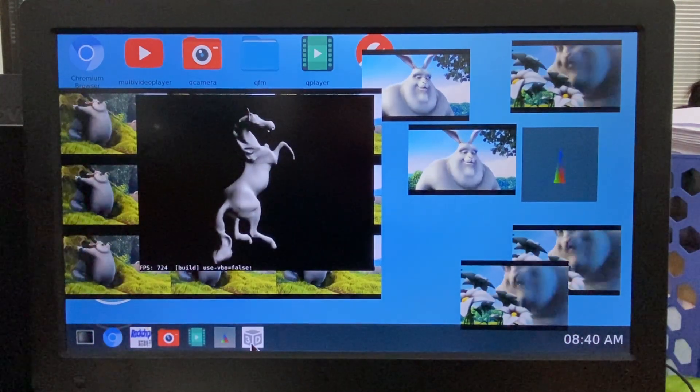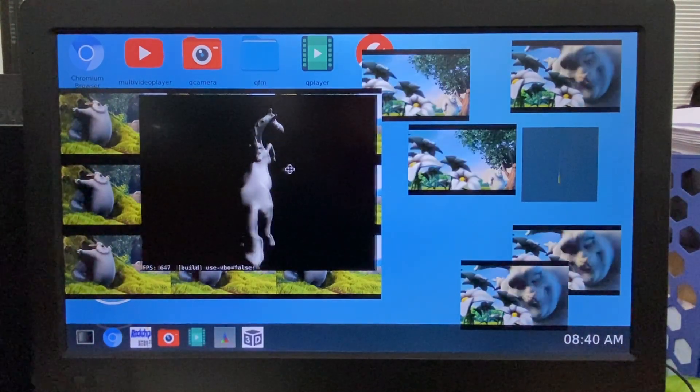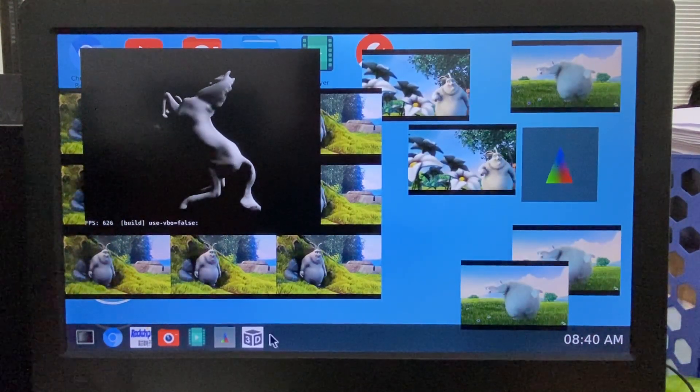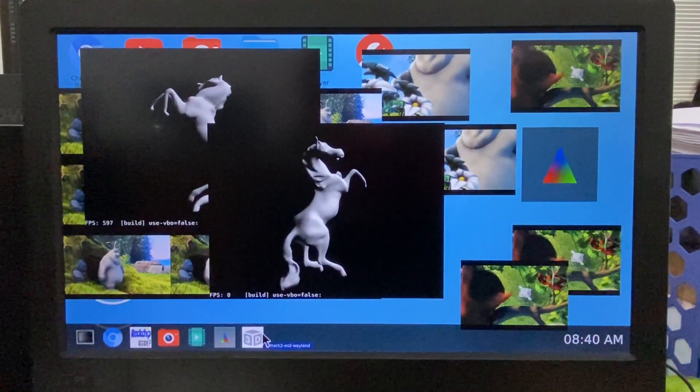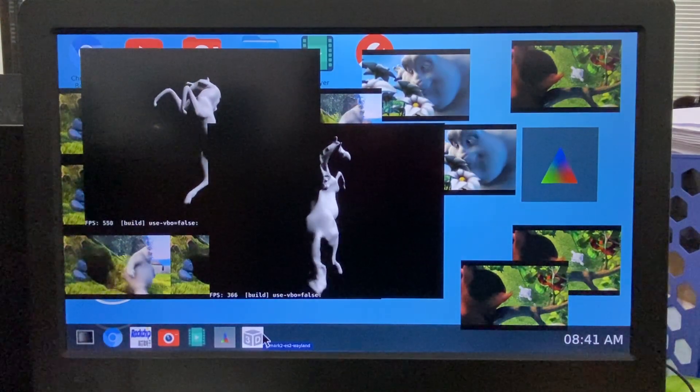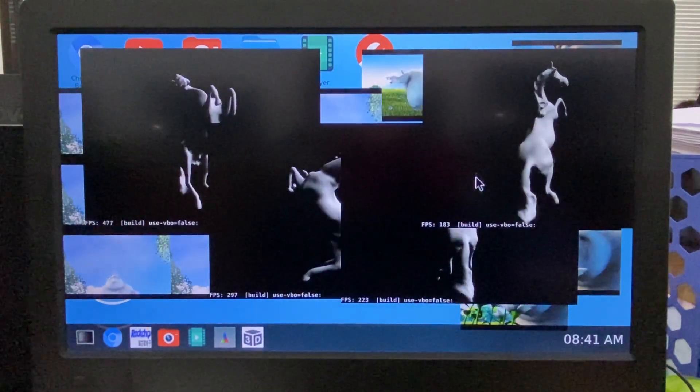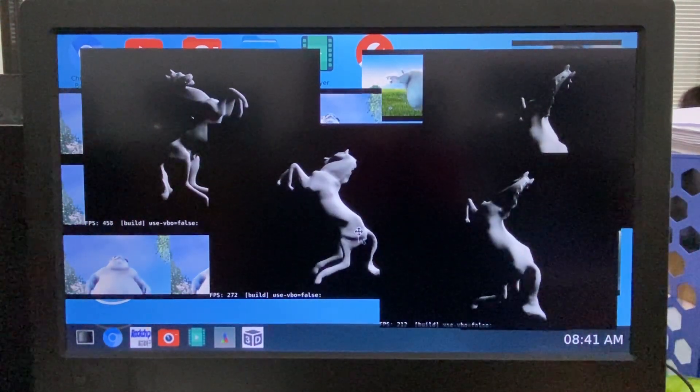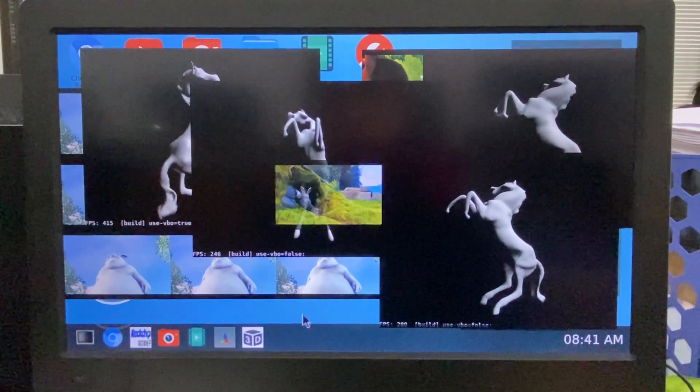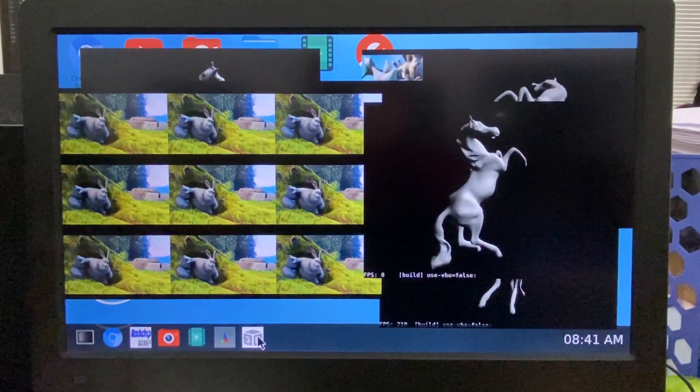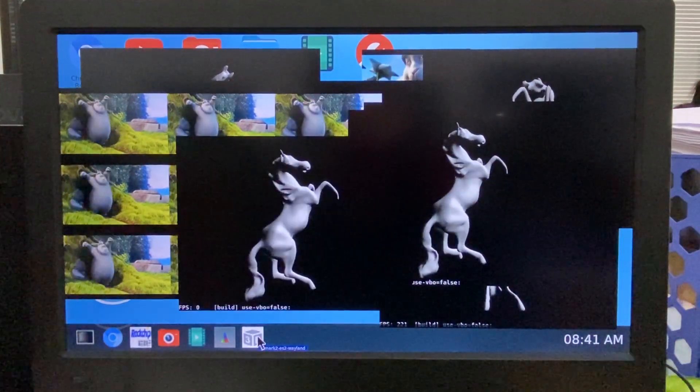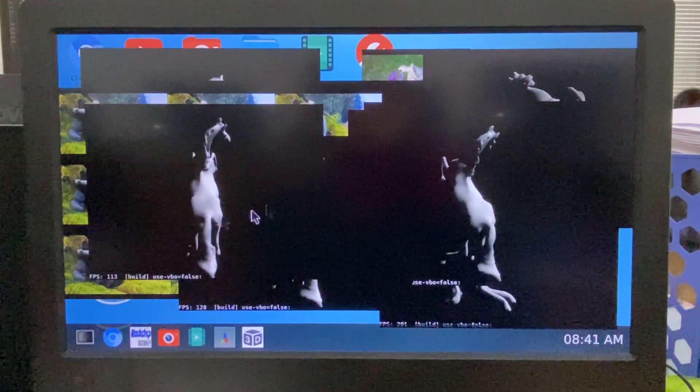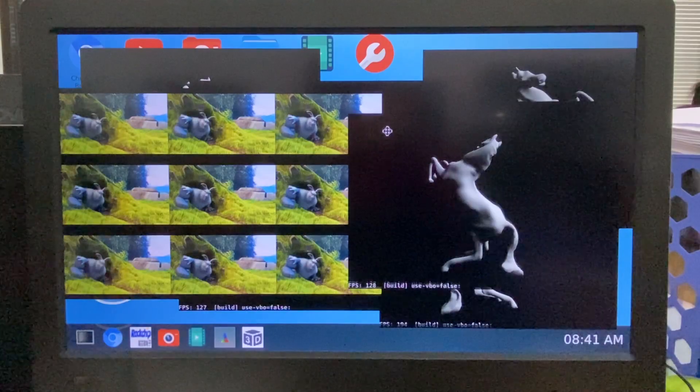And 3D GL mark. Here. Let's check. Just keep opening, like how many GL marks.